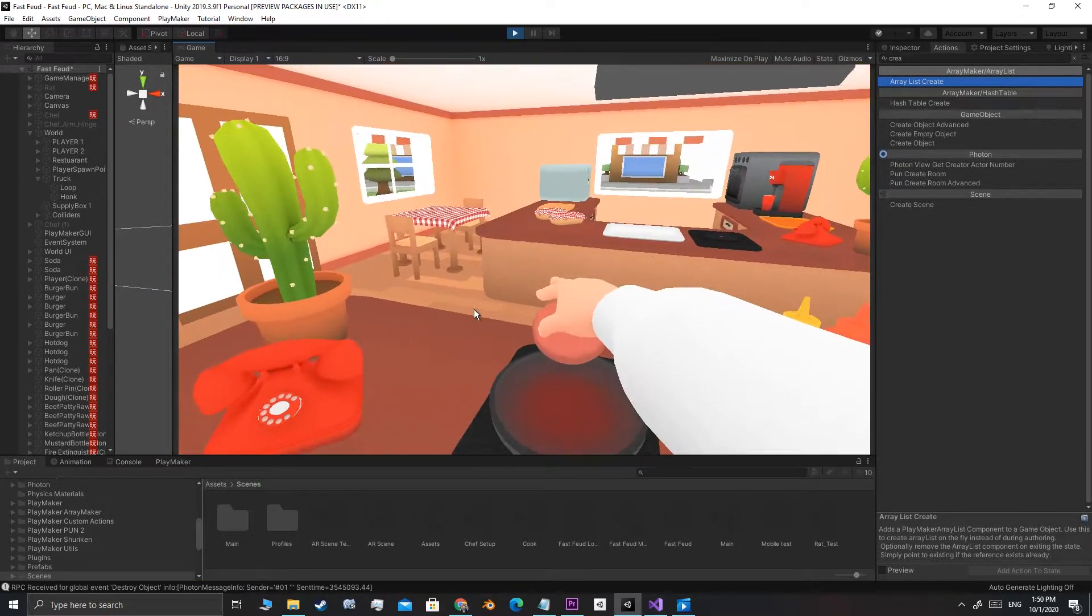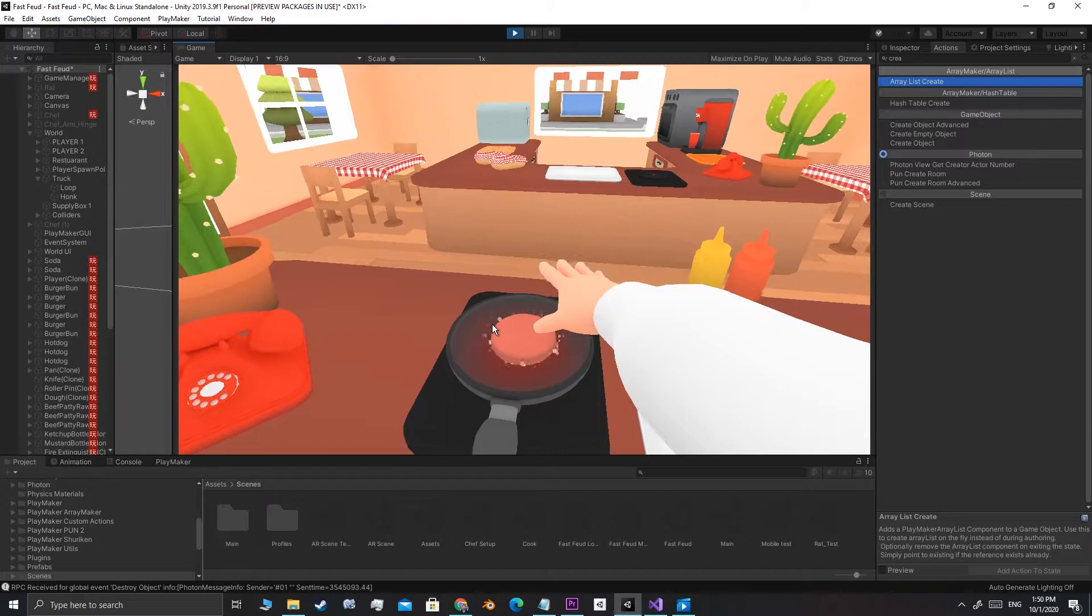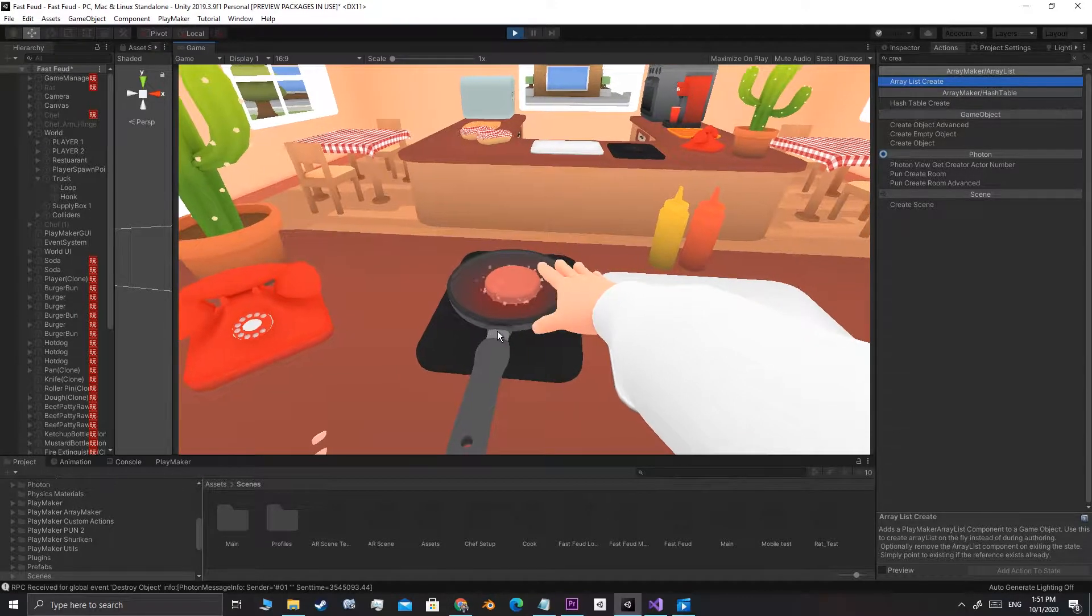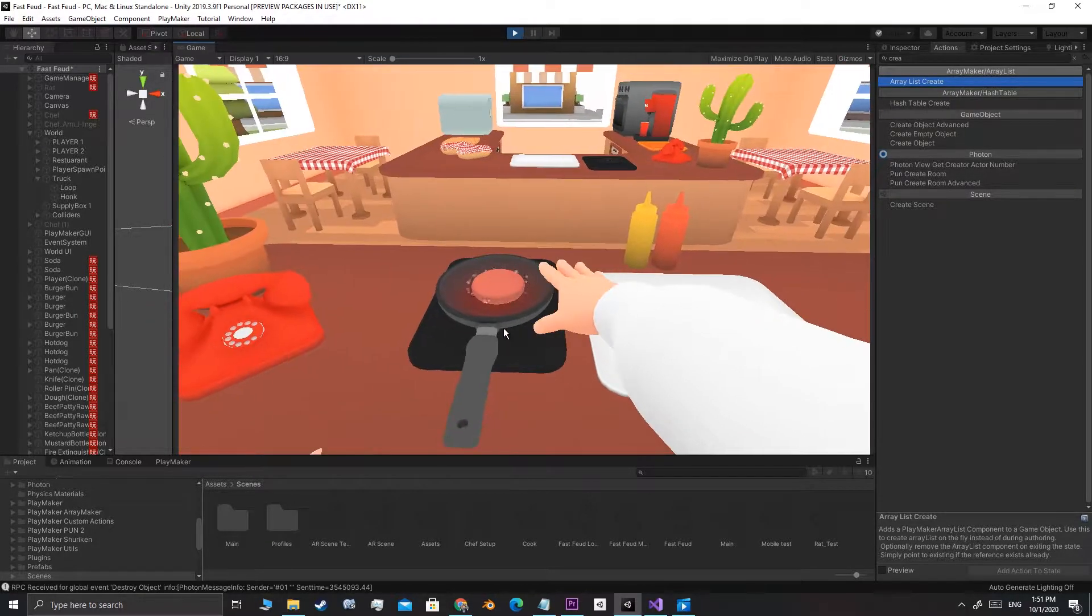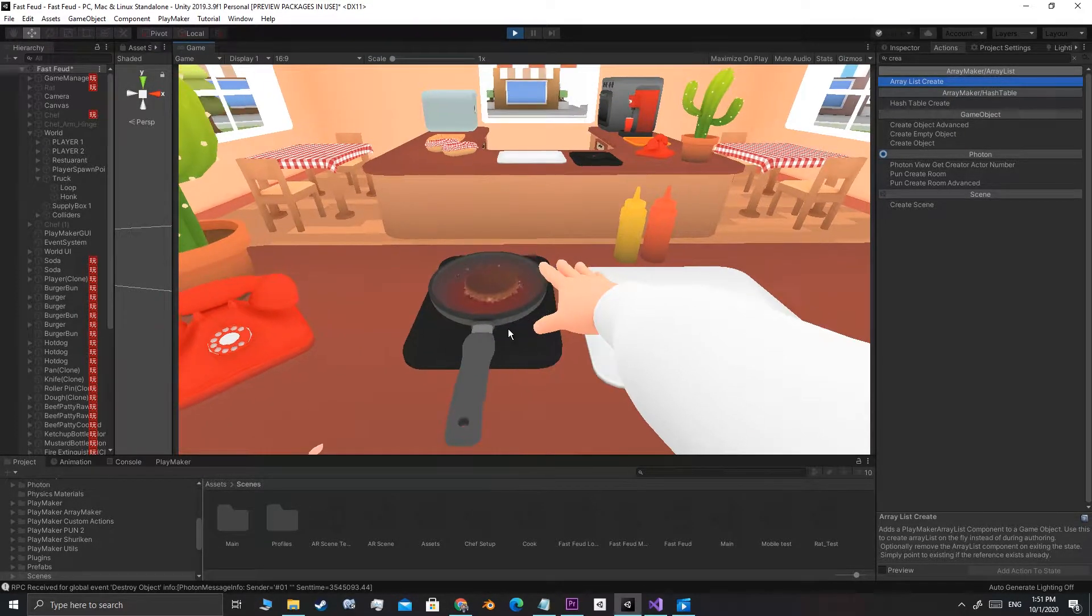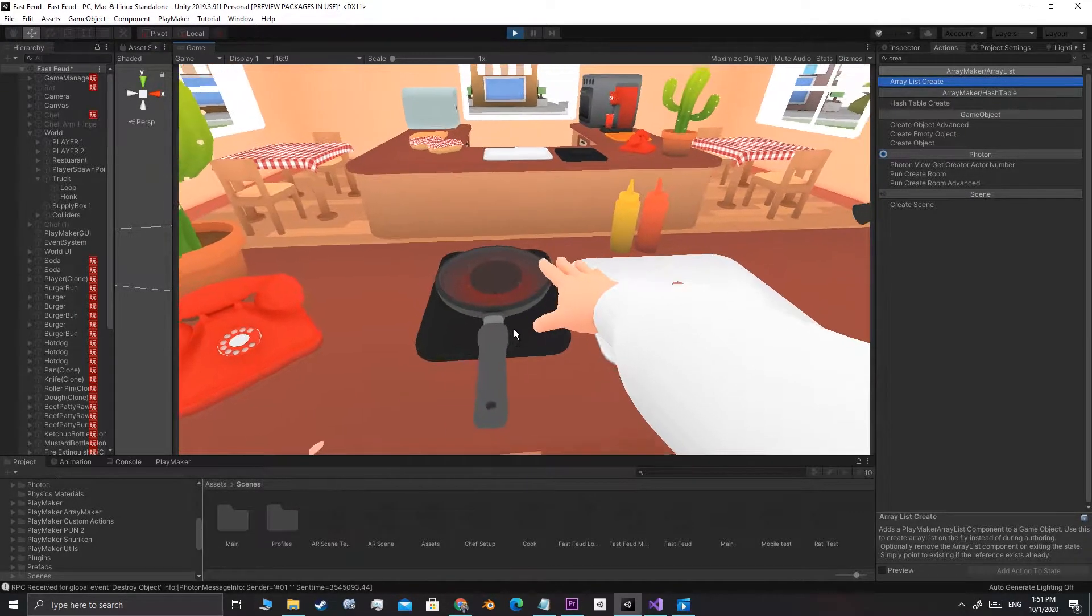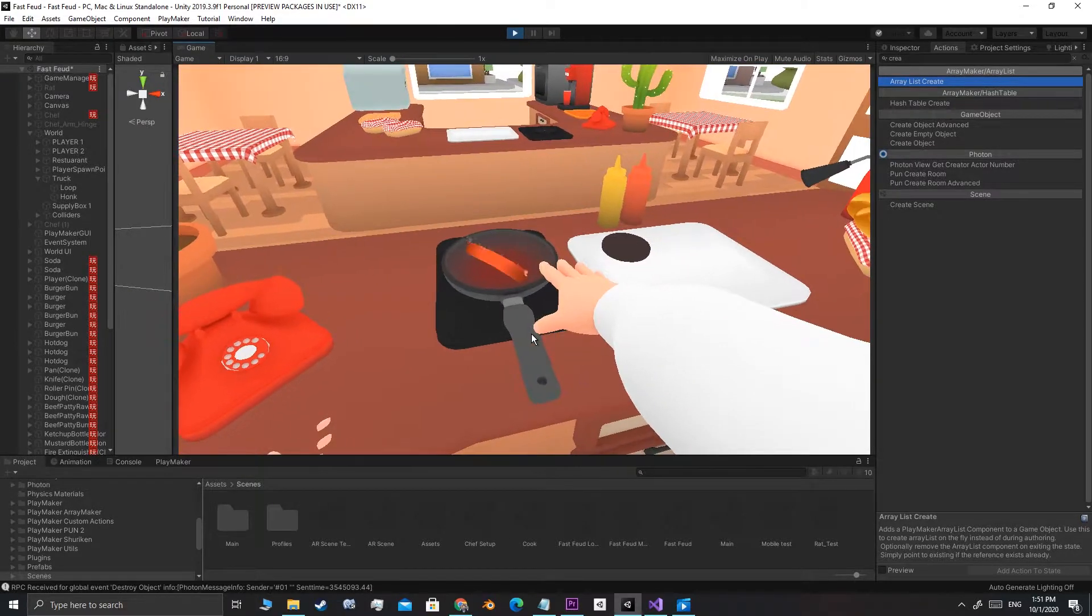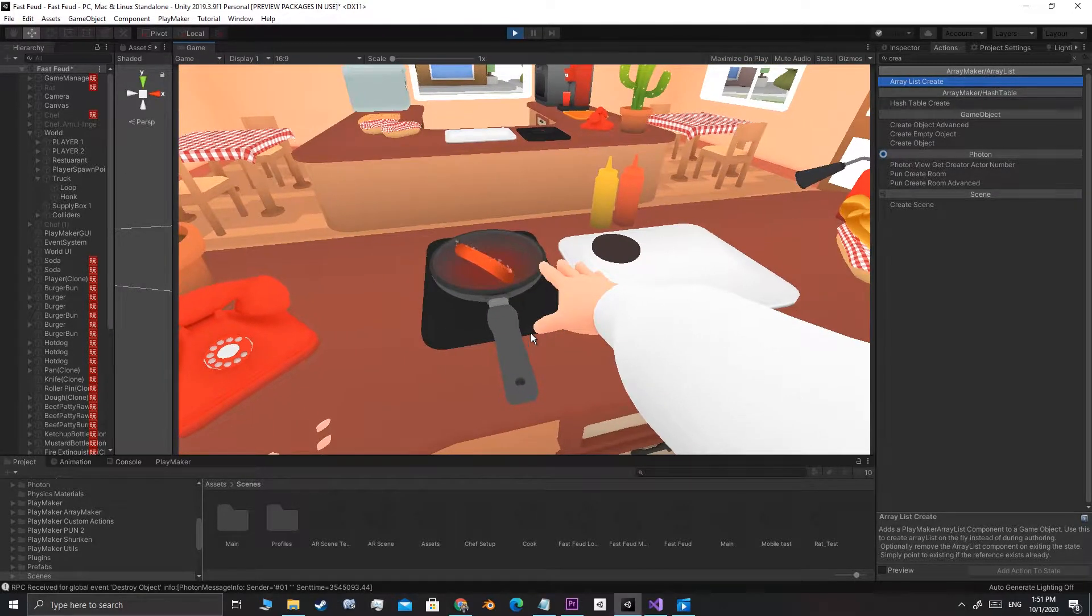I then went on to make sizzling effects for the meat on the pan. This was a little more tricky since they changed colors as they cook, so I had to change the particle colors as well for all the food states.